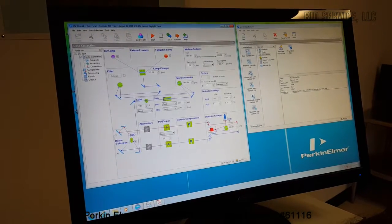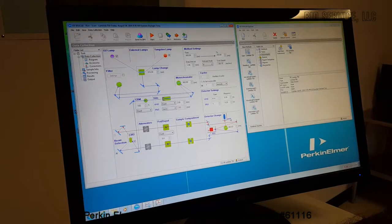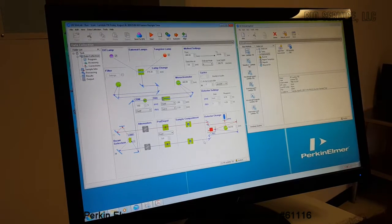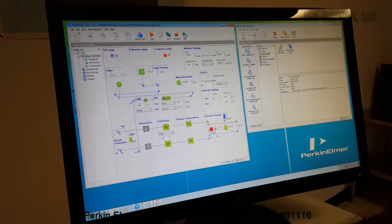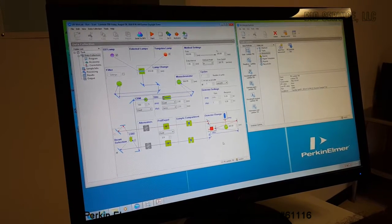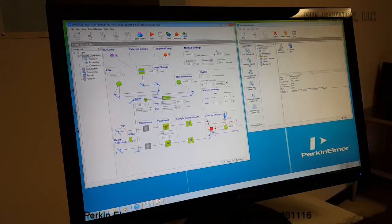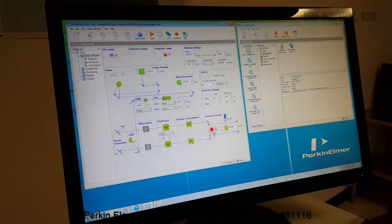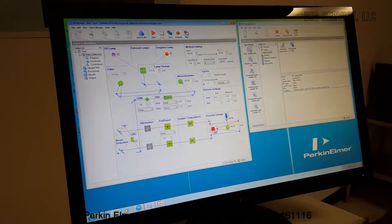There is a photomultiplier tube detector and a lead sulfide detector in the machine. The lead sulfide detector is used for the infrared operations.